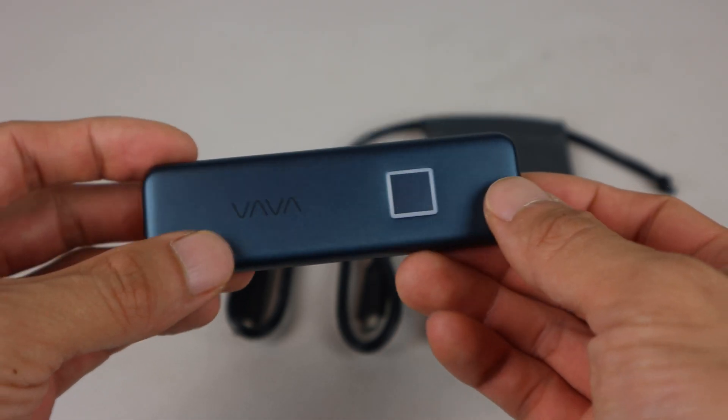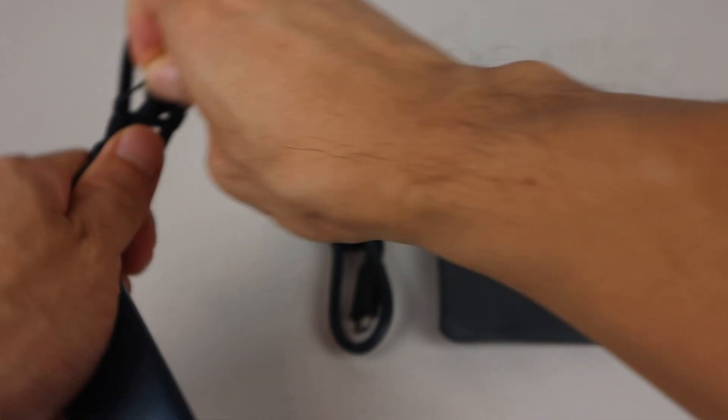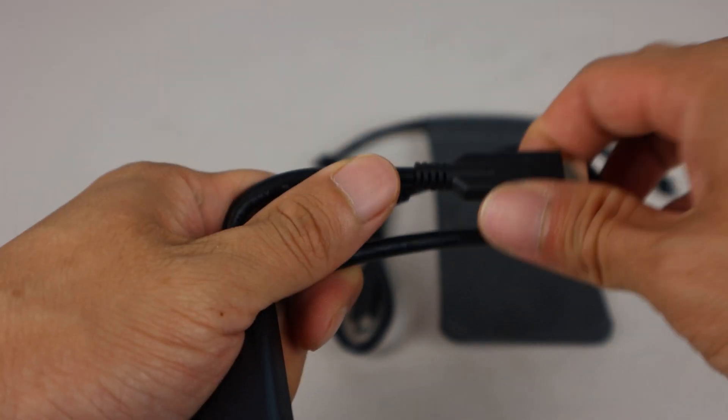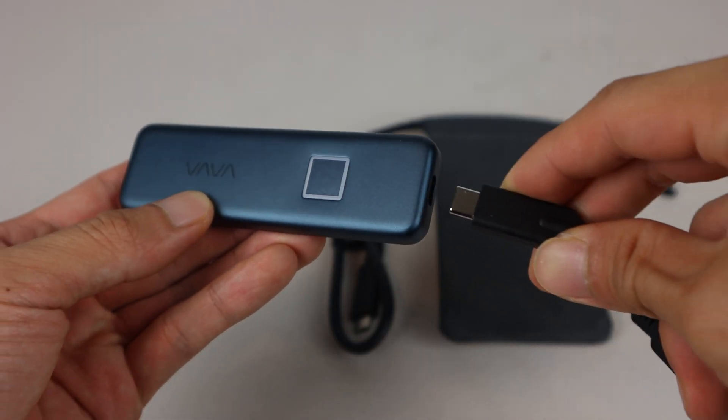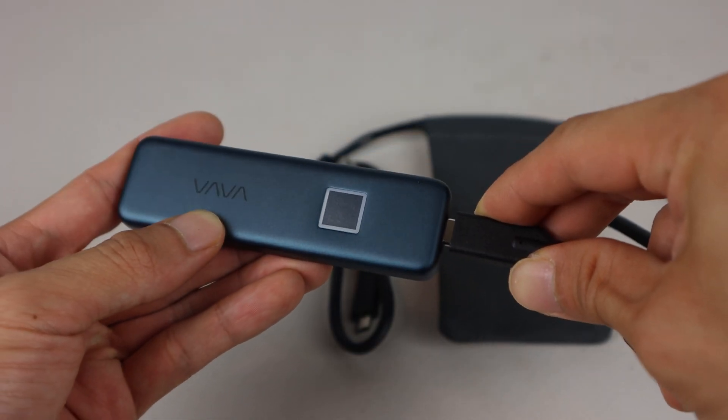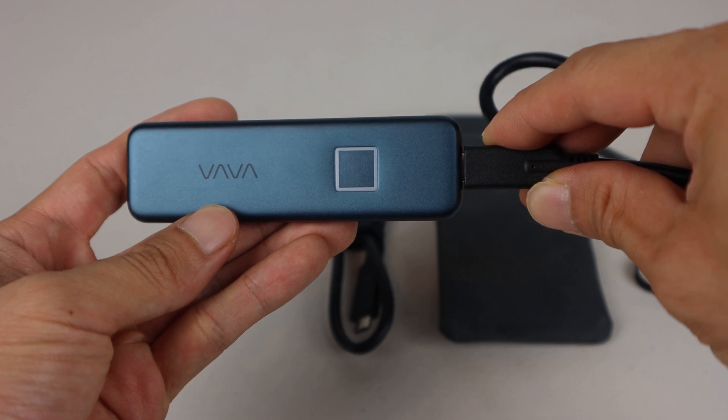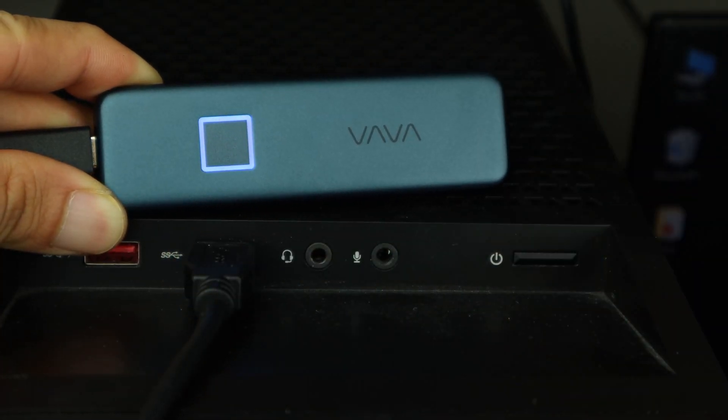While my unit didn't come with any instructions, the unit is basically plug and play. Just plug it into your computer or laptop using either of the included USB cables to view the contents of the drive in a file explorer.